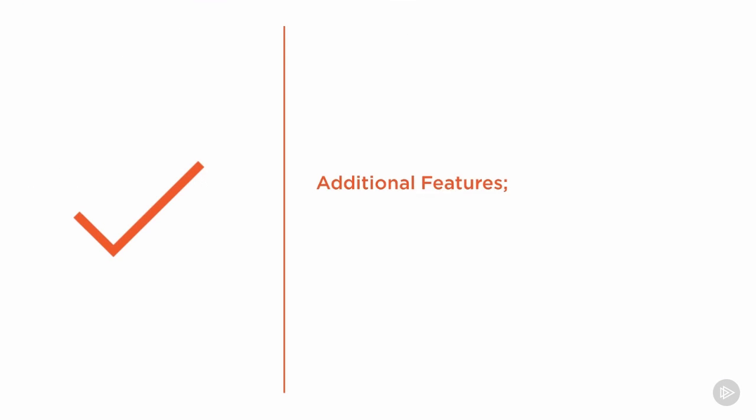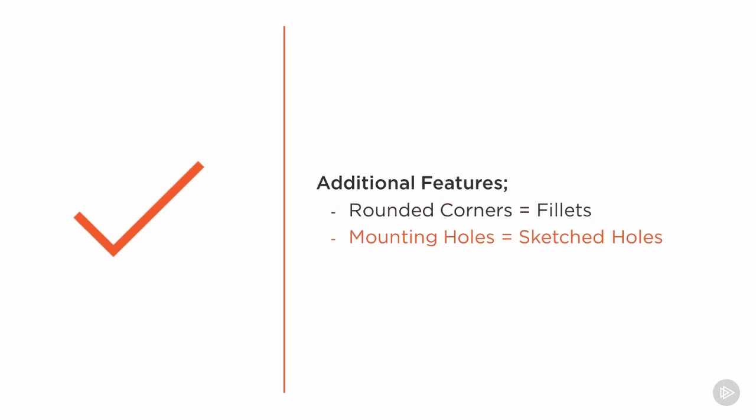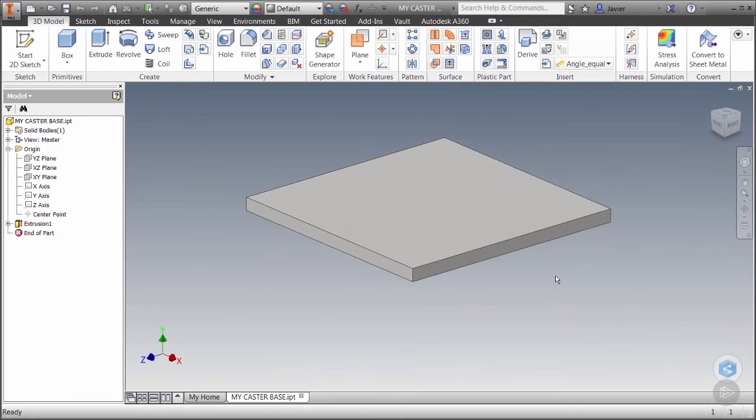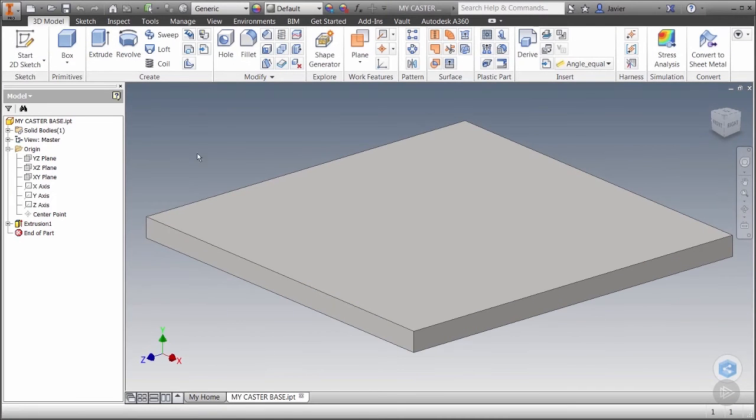Based on what we just discussed we'll add the rounded corners as a placed feature as fillets and we'll add the mounting holes as a sketch feature. We'll sketch the holes because we can add multiple holes at once. Let's pick up where we left off.